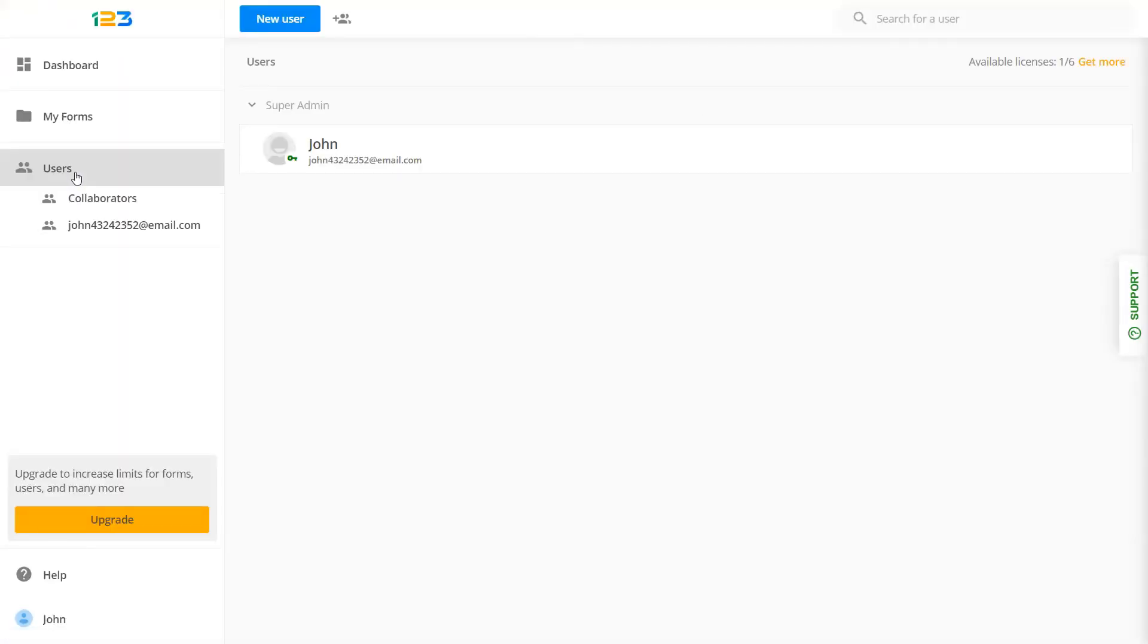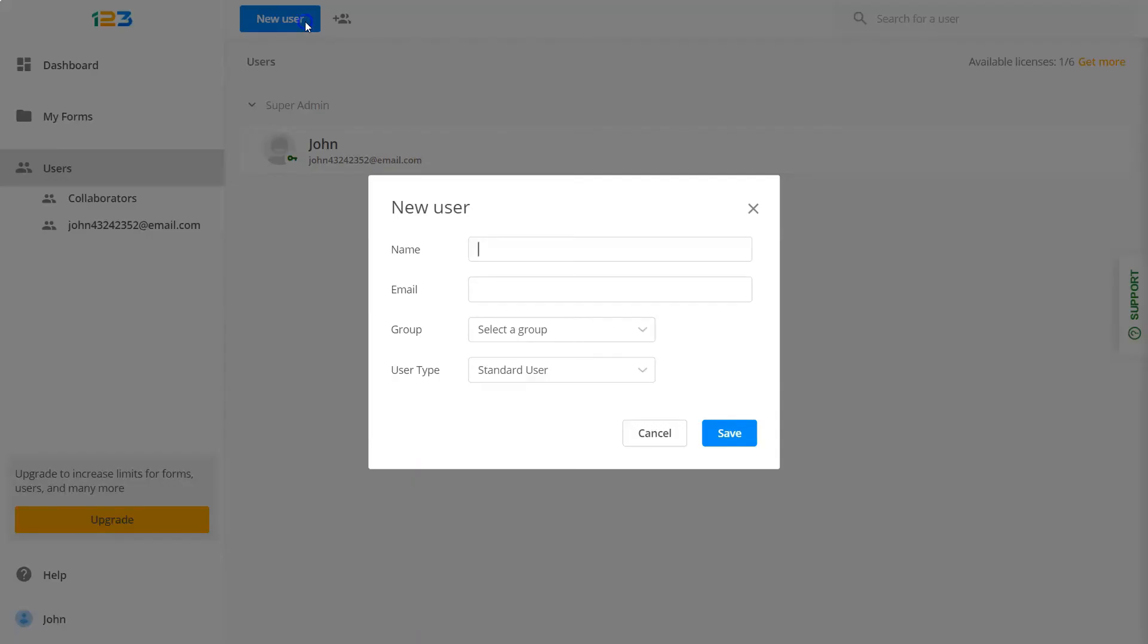Want to know the best part of all these awesome features? You can add multiple users to your account and set up permissions for them, so they can only do certain things on the form.